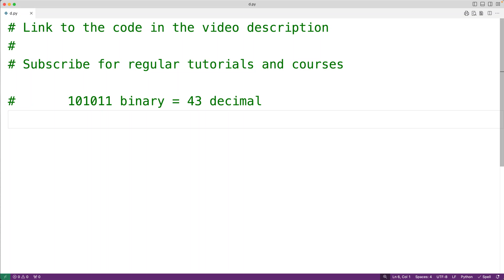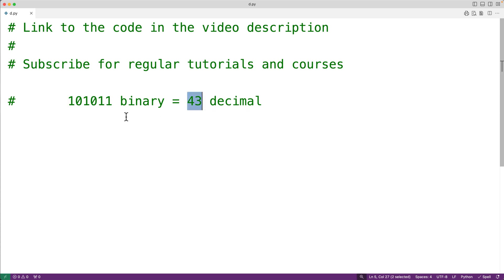In this video, we're going to learn how to convert a binary number to a decimal number using Python. For example, the binary number 101011 converts to the decimal number 43.